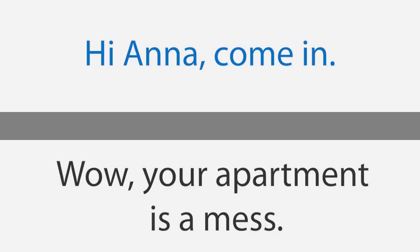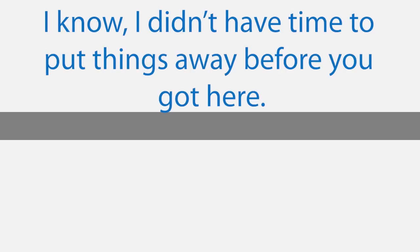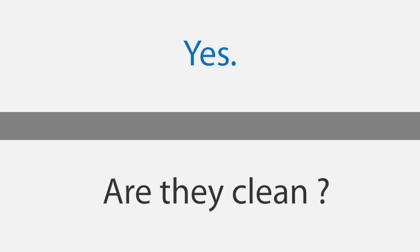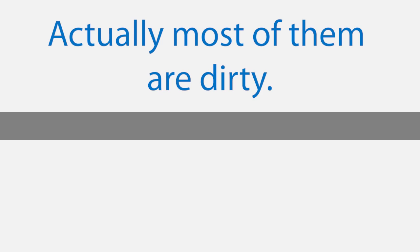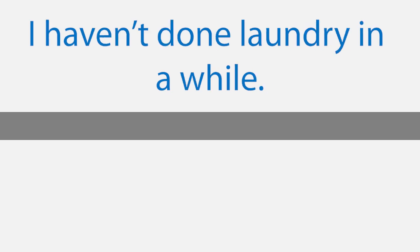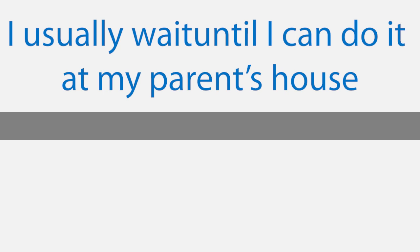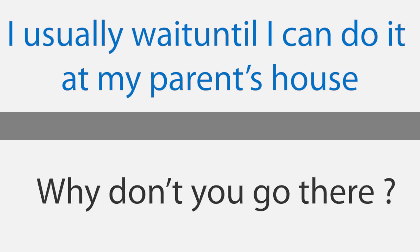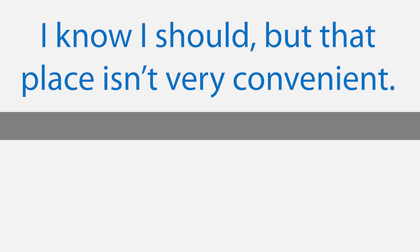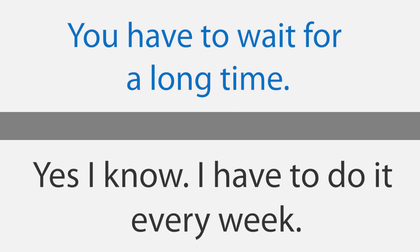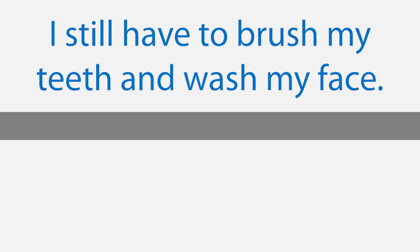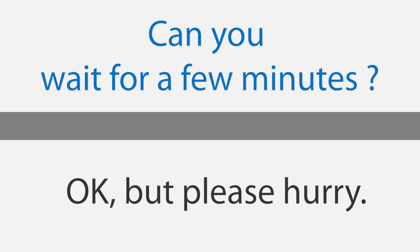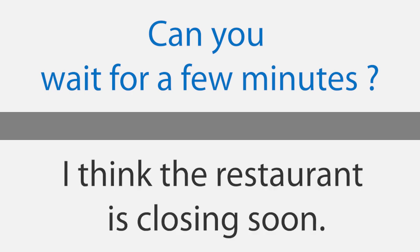I need to do laundry. Hi Anna, come in. Wow, your apartment is a mess. I know. I didn't have time to put things away before you got here. Look, are those all your clothes on the couch? Yes. Are they clean? Actually, most of them are dirty. I haven't done laundry in a while. I usually wait until I can do it at my parents' house. My sister and I usually go to the laundromat down the street. Why don't you go there? I know I should, but that place isn't very convenient. You have to wait for a long time. Yes, I know. I have to do it every week. Anyway, are you ready to go? No, I'm not ready yet. I still have to brush my teeth and wash my face. Can you wait for a few minutes? Okay, but please hurry. I think the restaurant is closing soon.